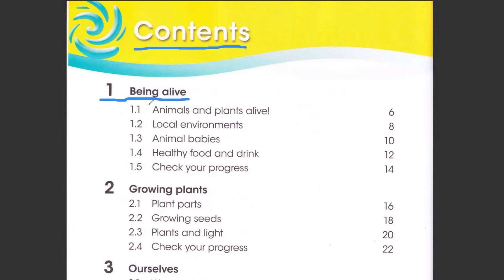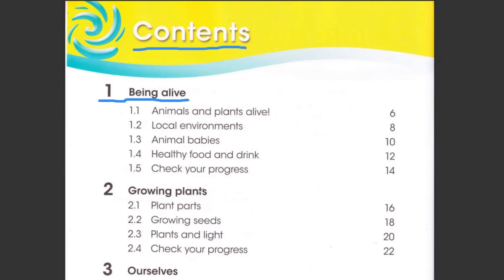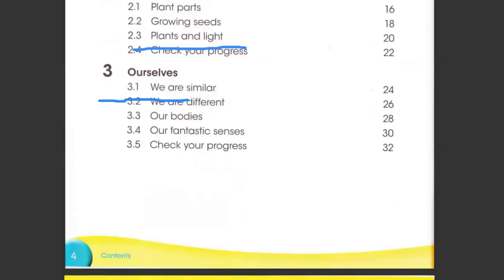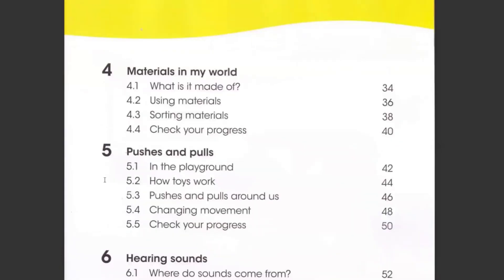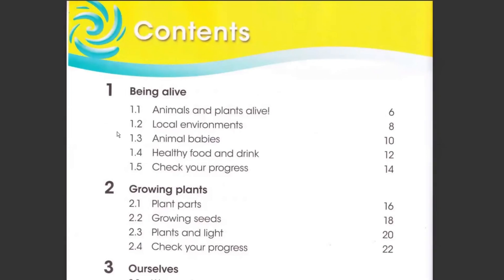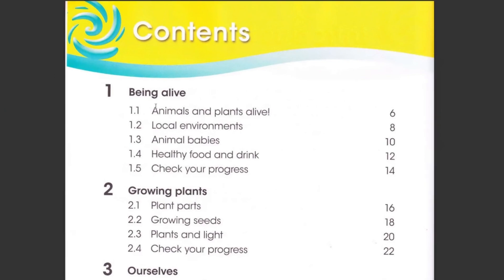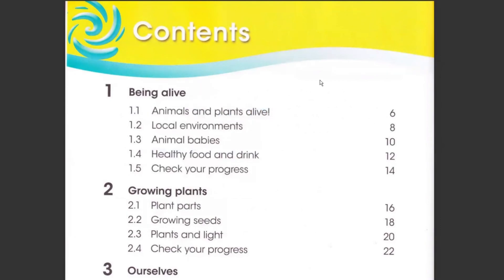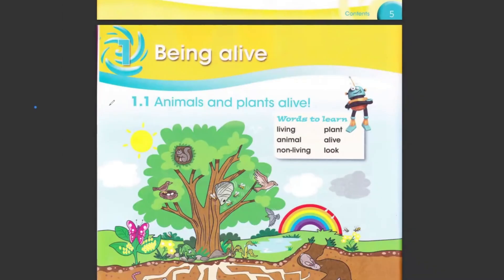In this chapter we are going to discuss about how an individual or anything which lives — how any living thing is defined. This is our first chapter. Then there is the second chapter, 'Growing Plants'. There are in total six chapters, and in these six chapters we are going to cover all the concepts about science. Let's go ahead to the first unit of this book — Animals and Plants Alive.